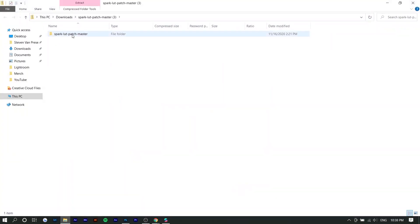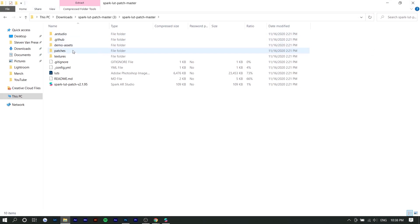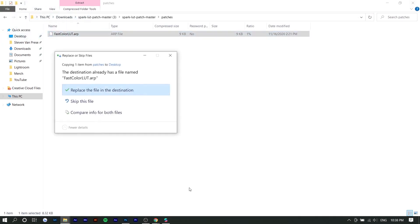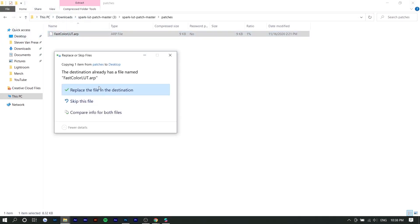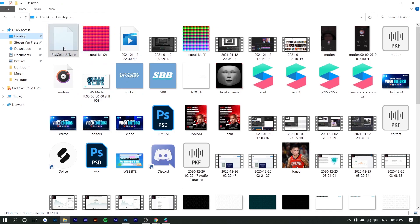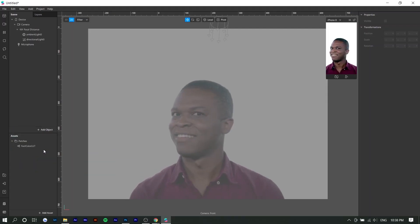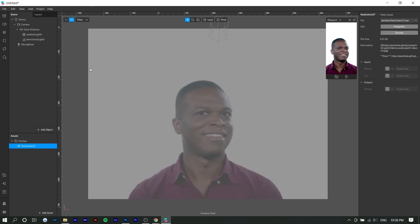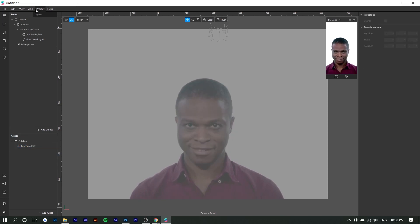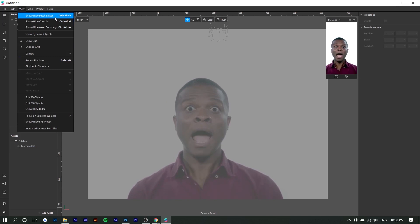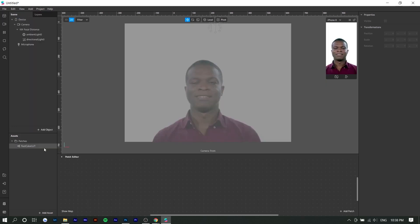So the first thing you want to do is you want to extract this. All you really need is the patch. So I'm just going to drag it onto my desktop, which I already have. You just want to drag this into Spark AR and you have to drag it on the assets tab right here and it should just show up. Next, you'll want to go to view and show/hide patch editor.